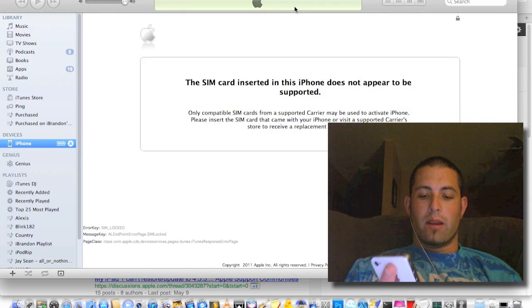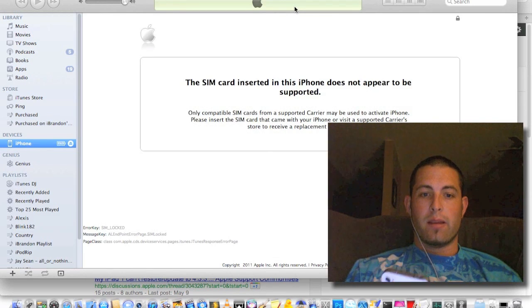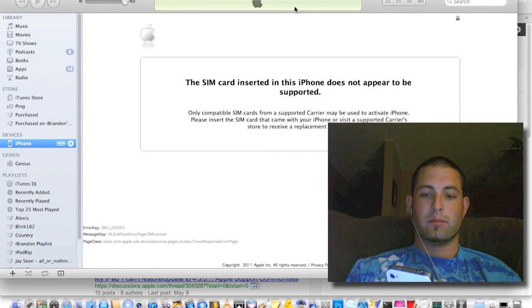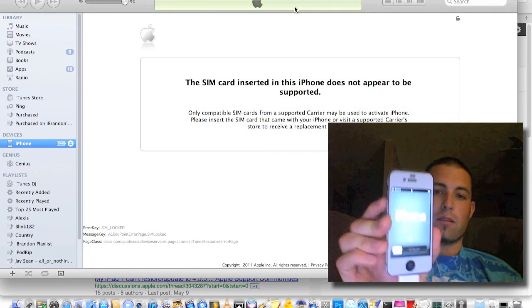Alright, and when it's complete, obviously you're not going to have the correct SIM card. But it's going to look like this.